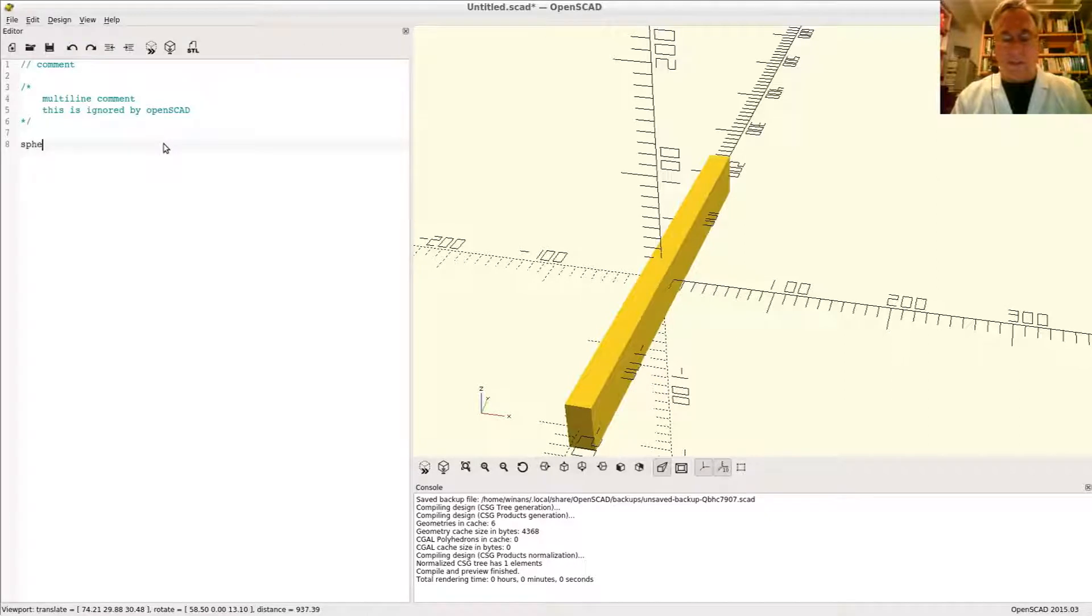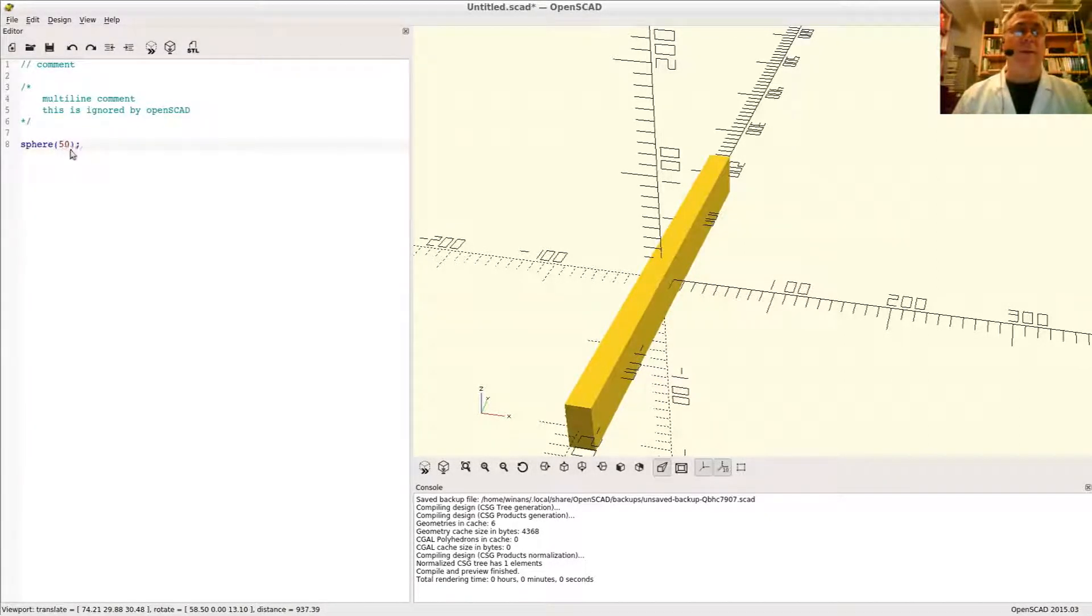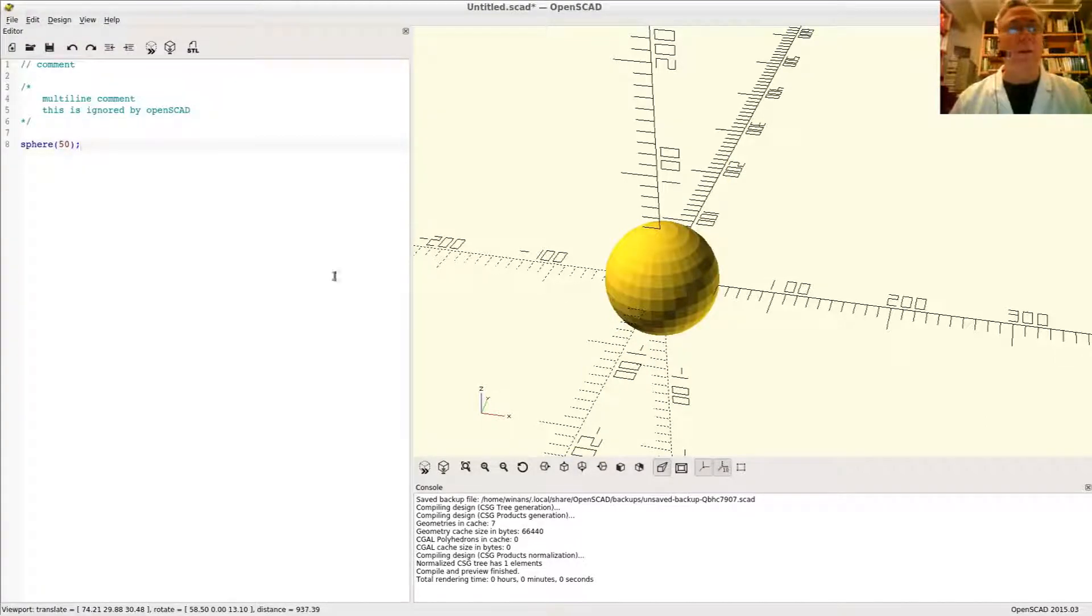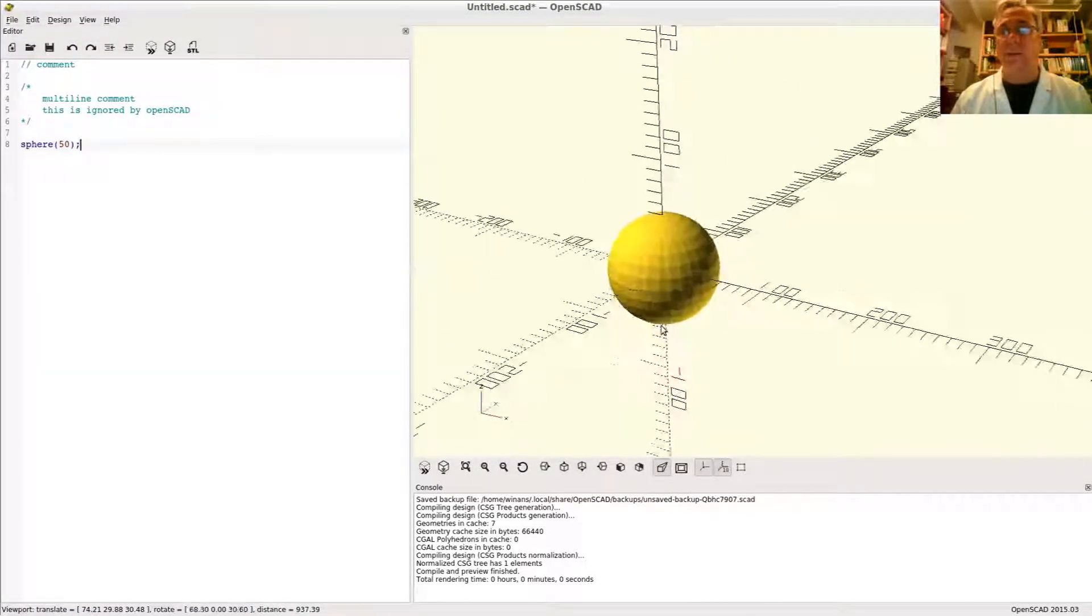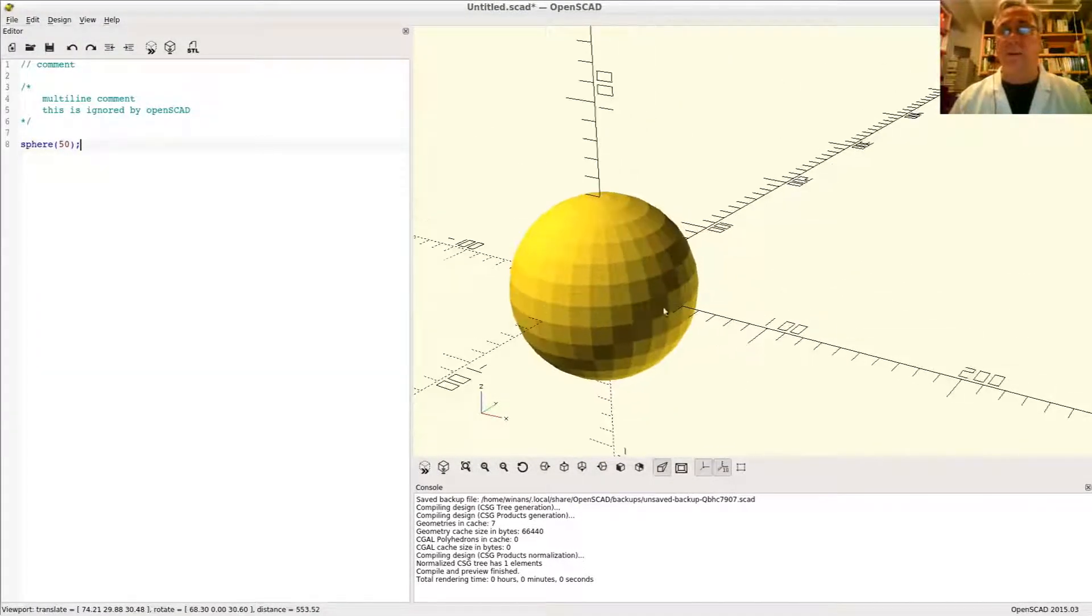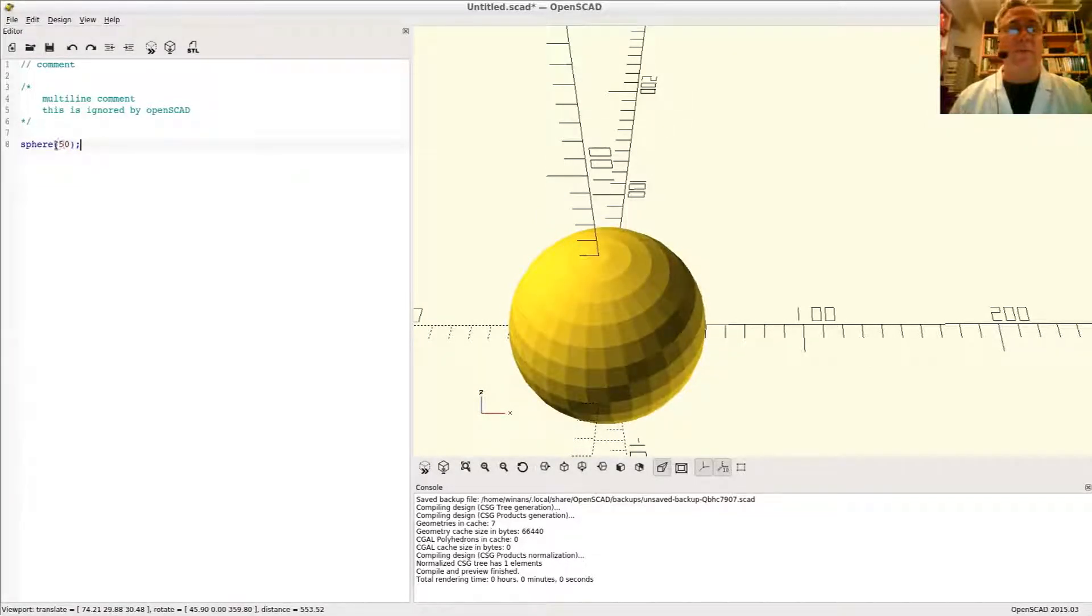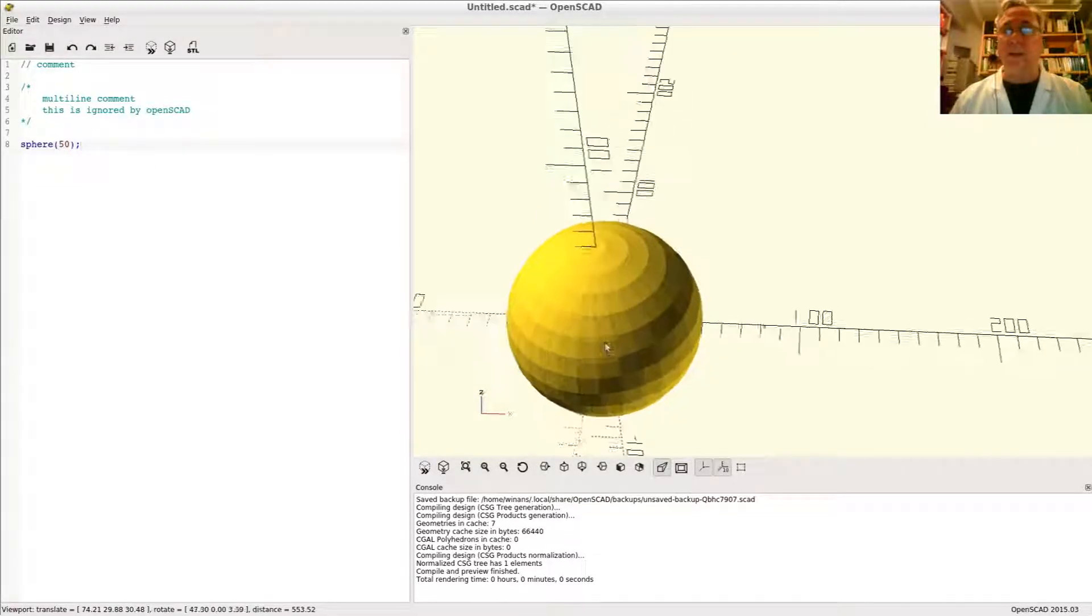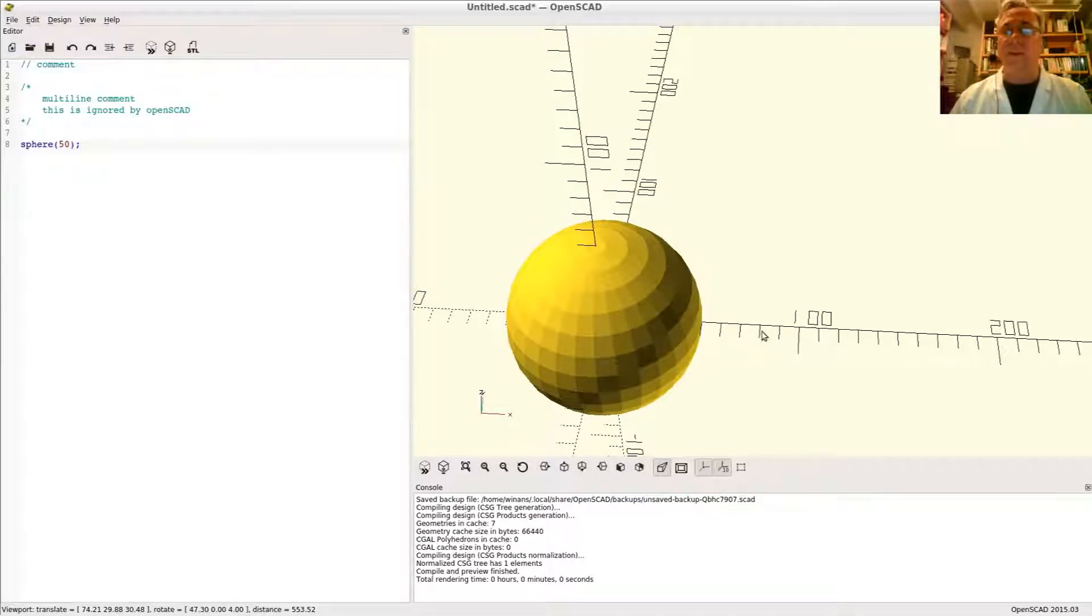How do you make a sphere? Again, this could be an integer or a floating point value. Spheres are always centered volumetrically at the origin of the coordinate space. If I put a 50 in there, that means I want a sphere whose radius is 50. There's your 100. There's your 50. Done.